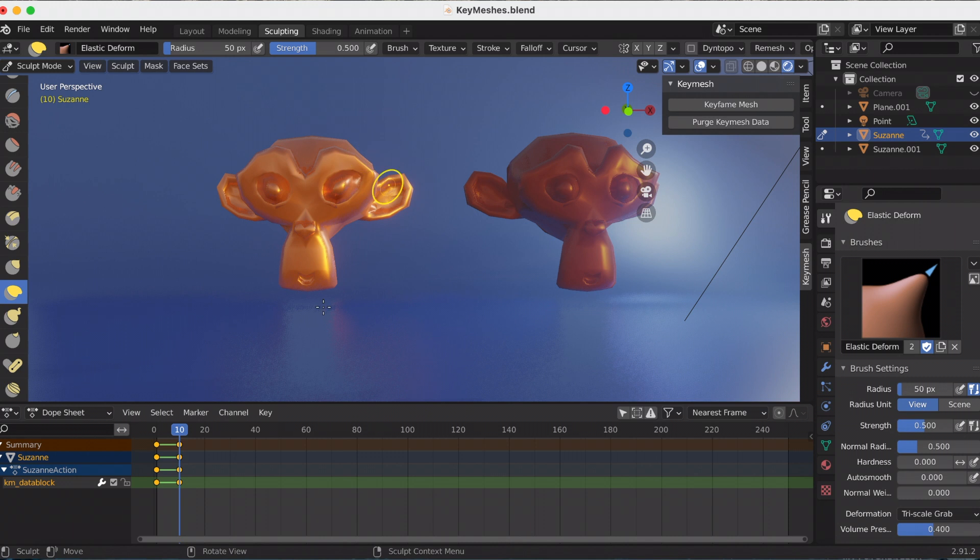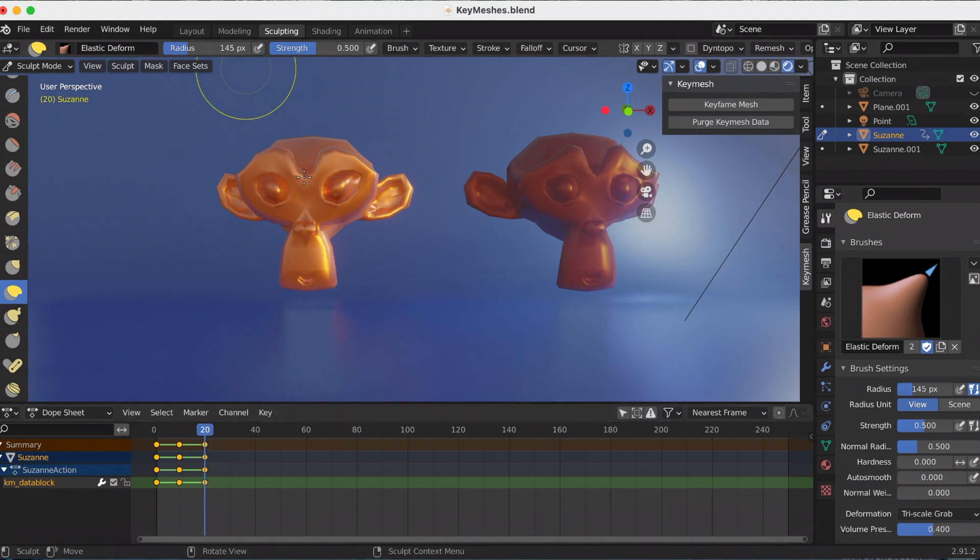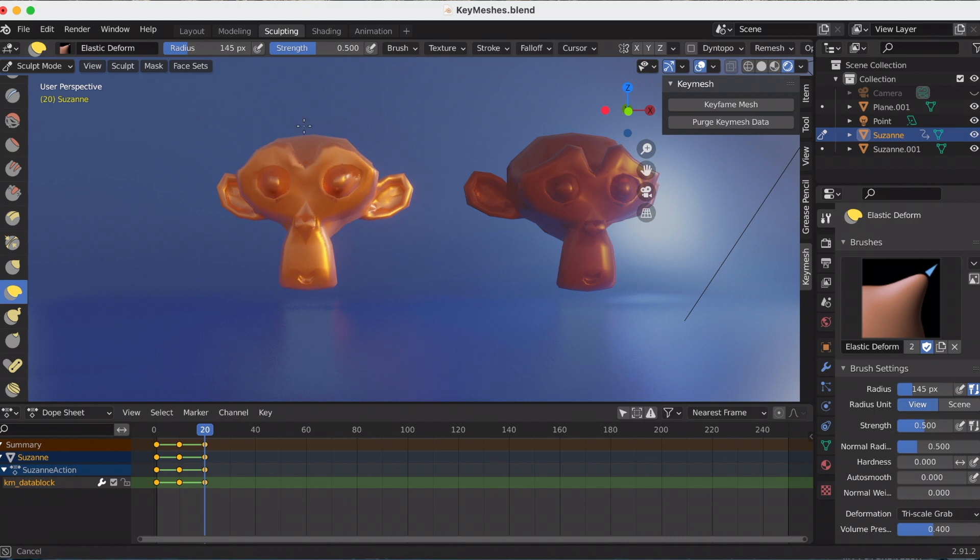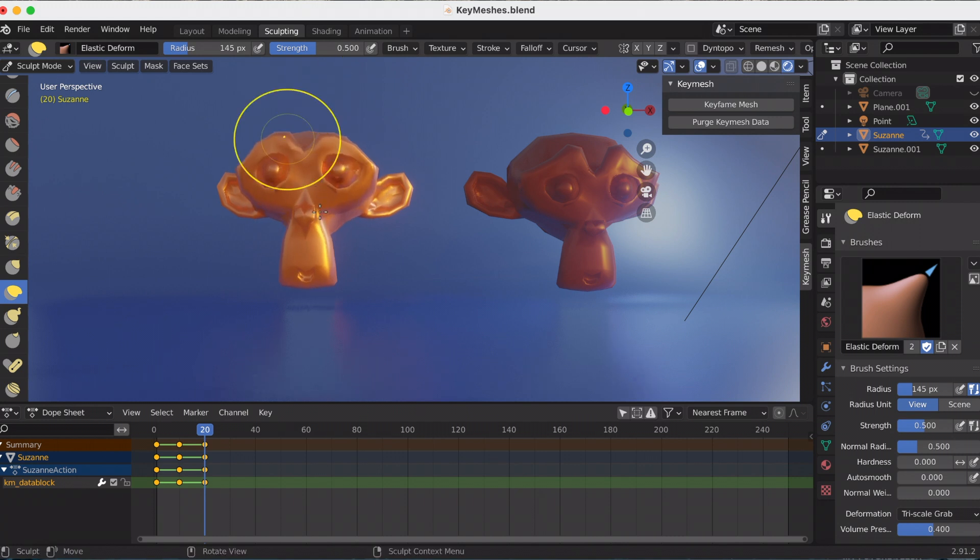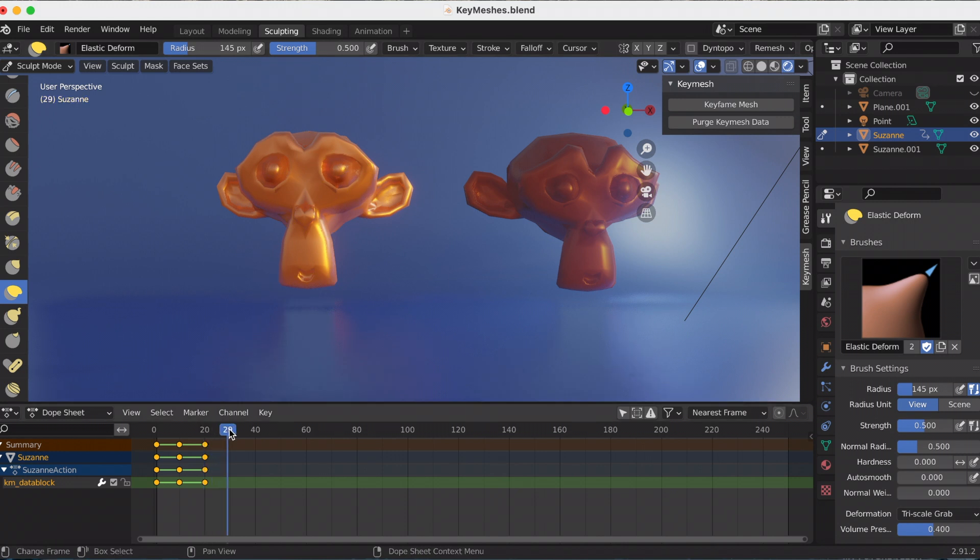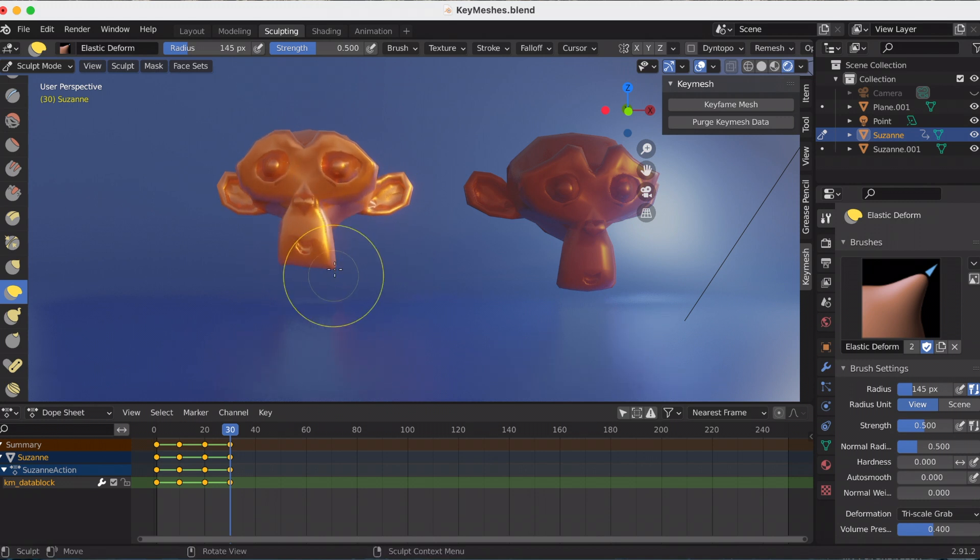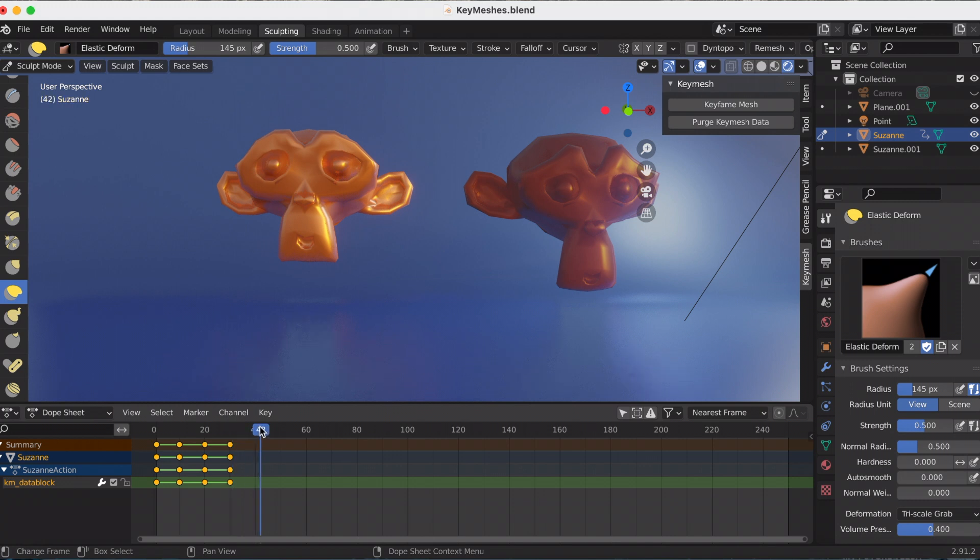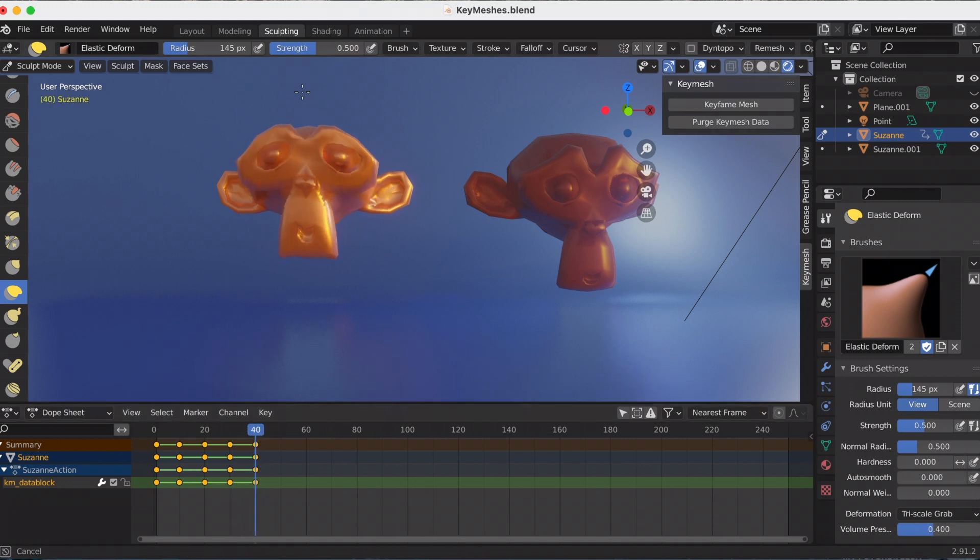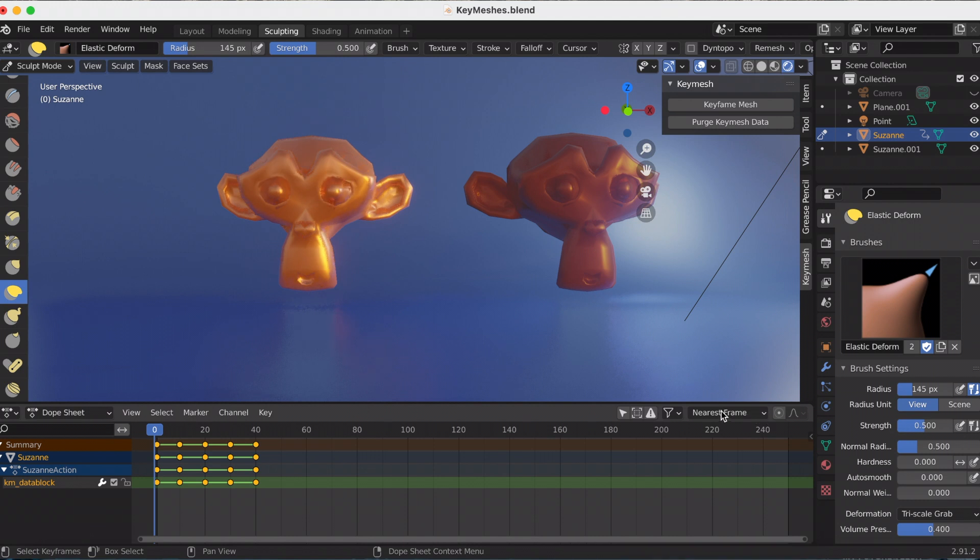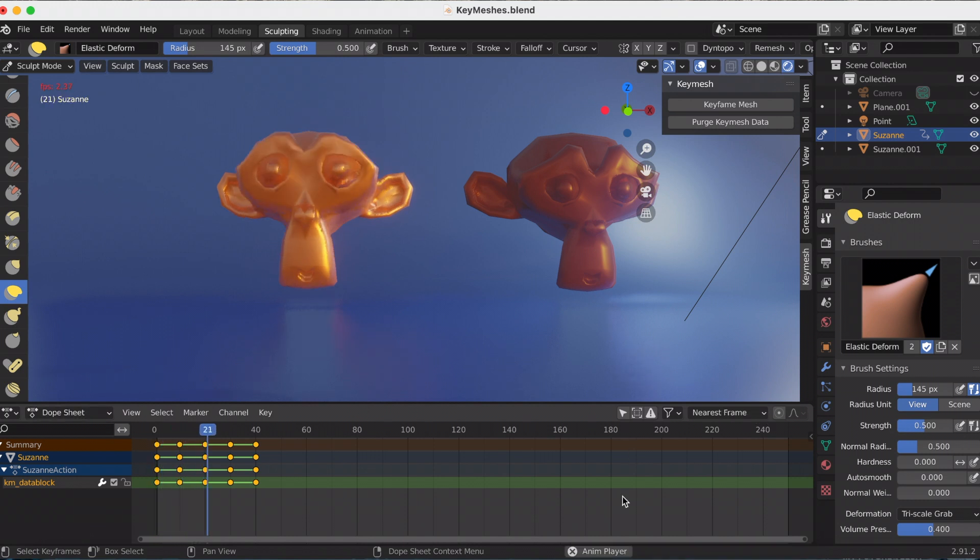And purging Key Mesh Data will just erase everything. So if I press that right now, it will erase my keyframes that I just made. And this is the short animation that I made.